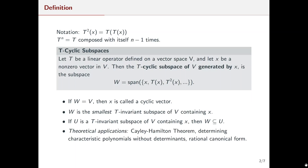Some theoretical applications of T-cyclic subspaces include the Cayley-Hamilton theorem, determining characteristic polynomials without the need of determinants, and they show up later on in Chapter 7 with rational canonical form.